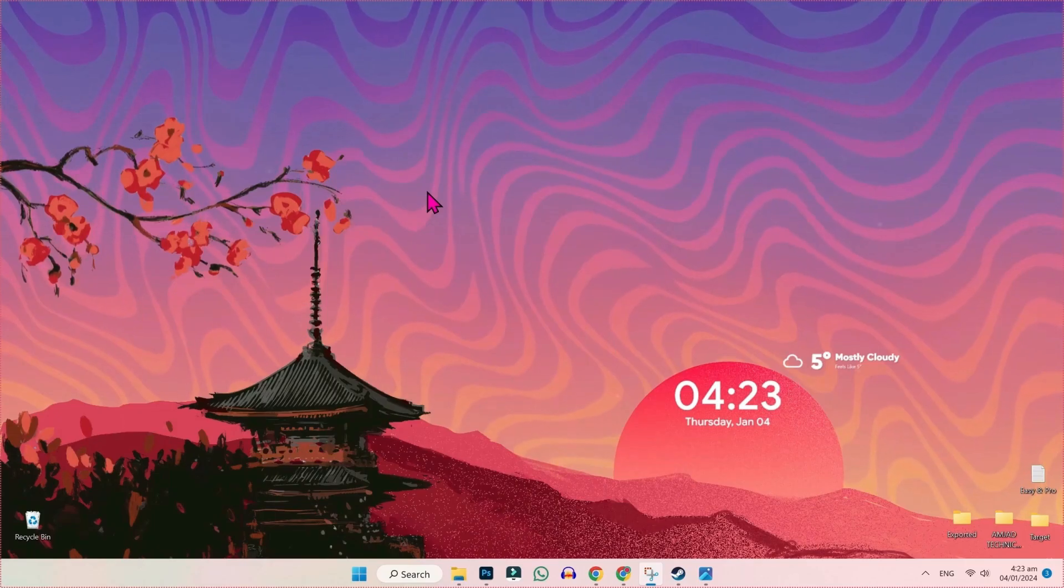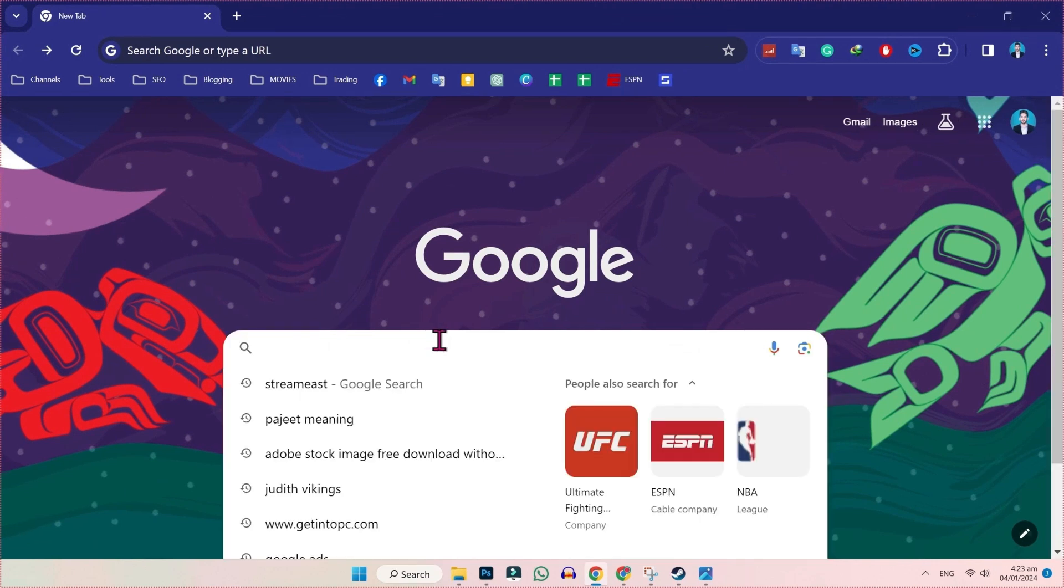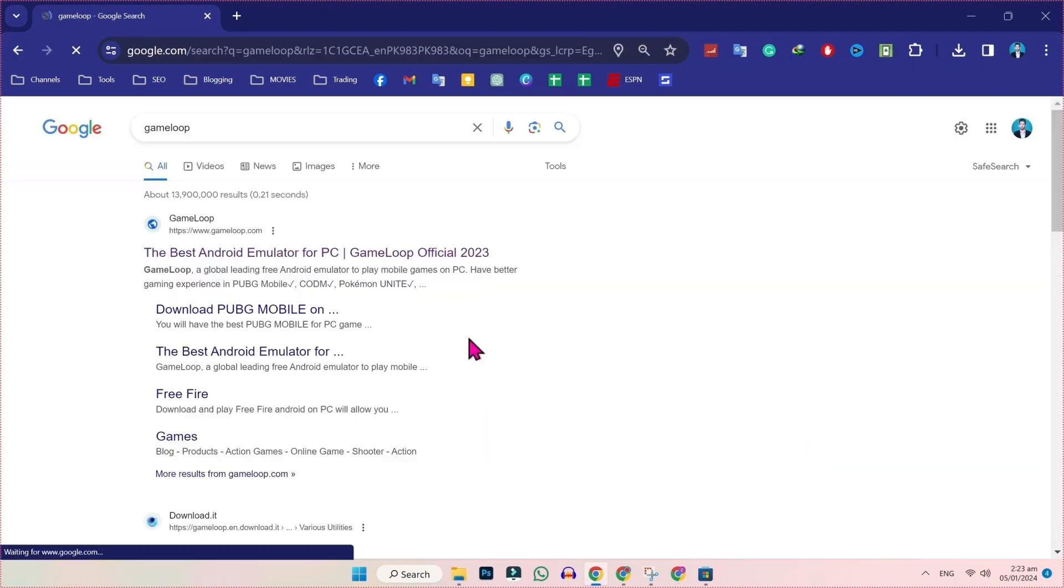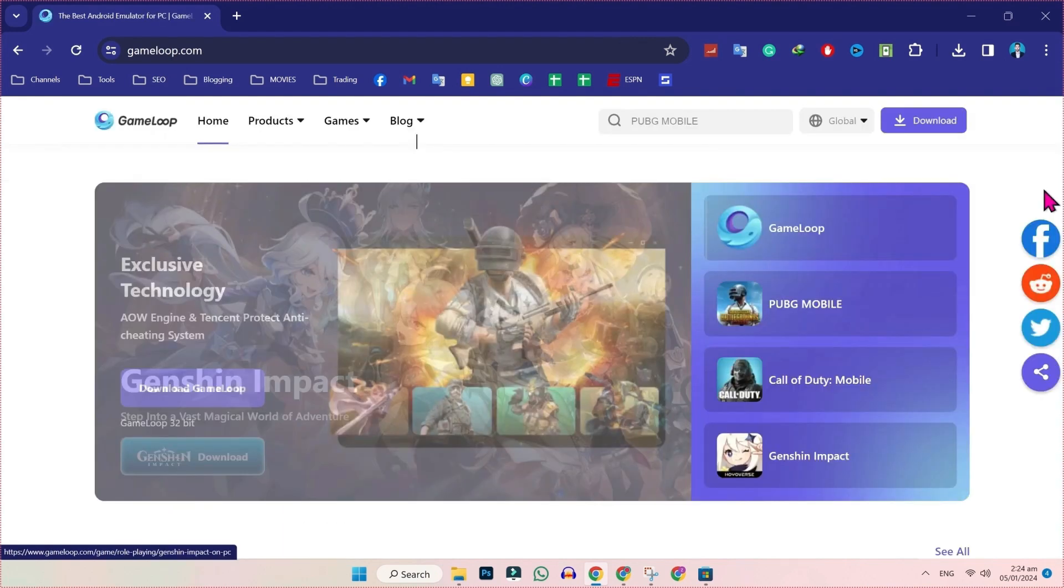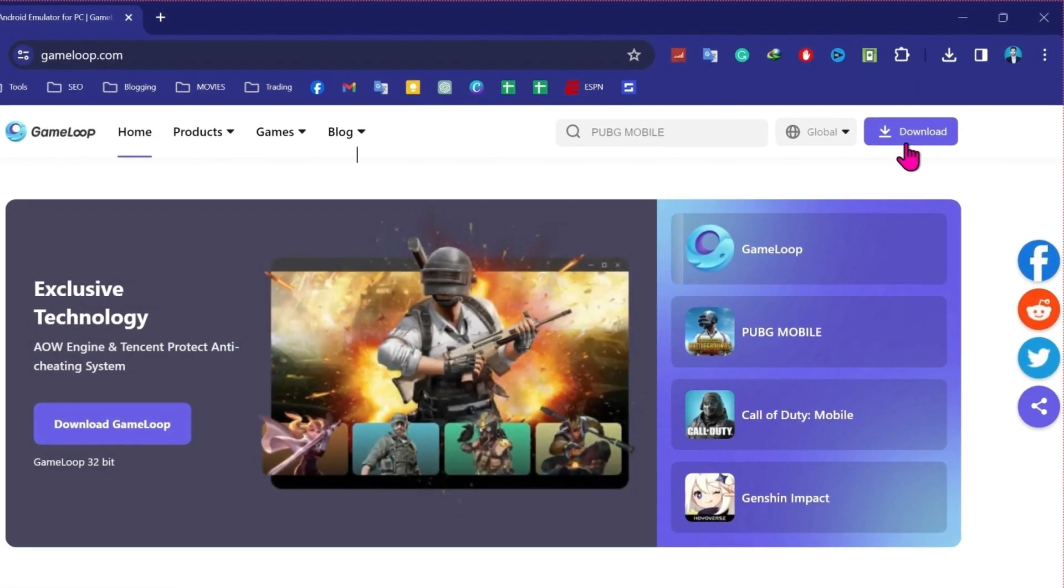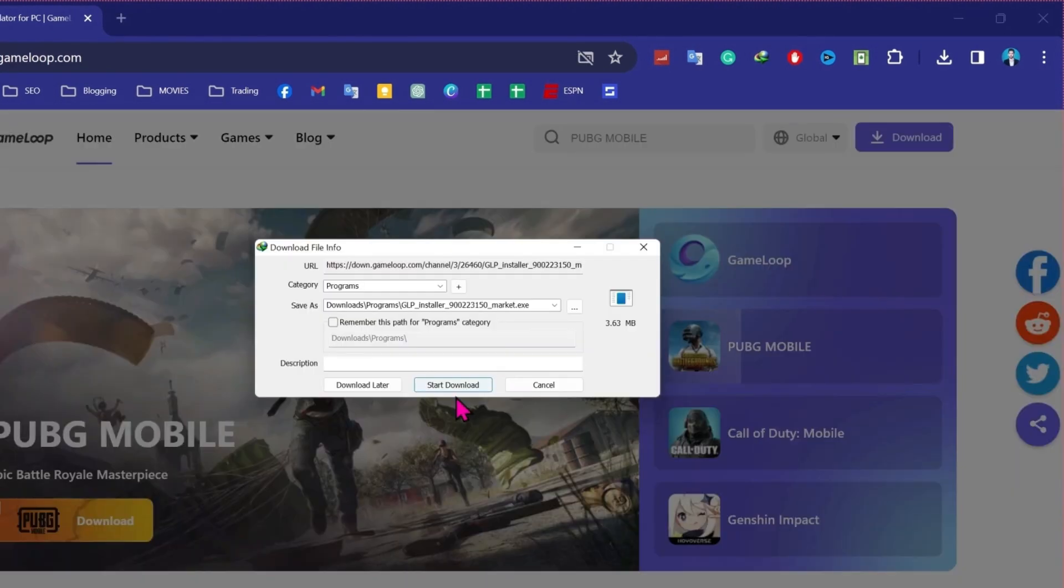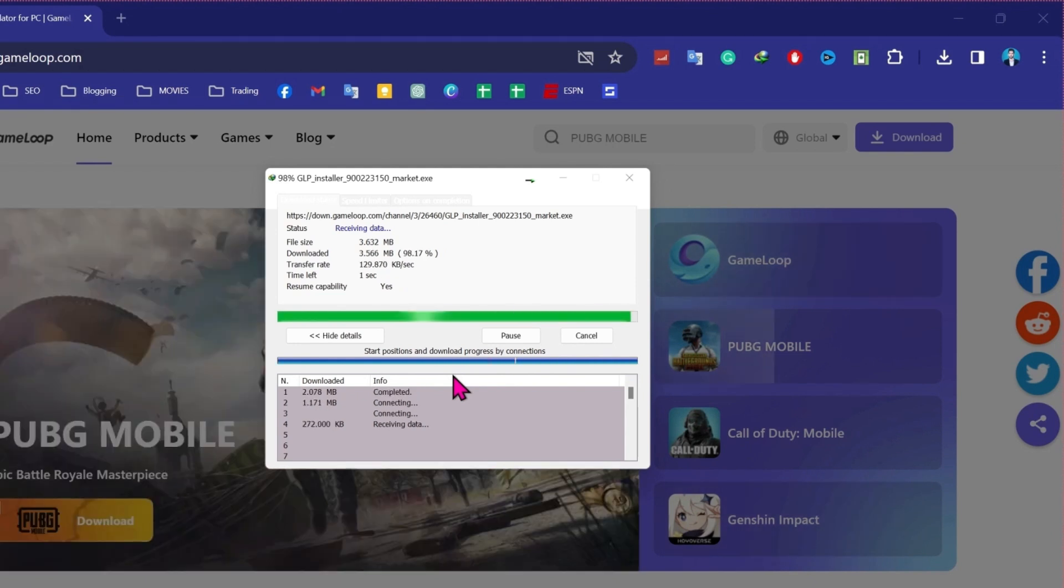You will be on desktop. Firstly, you need to open Google and search for GameLoop. Search it and then you will find the official website gameloop.com. You have to open it and in the right side, you will find the download button. Click on that and start download. It will be downloaded in just a few seconds.